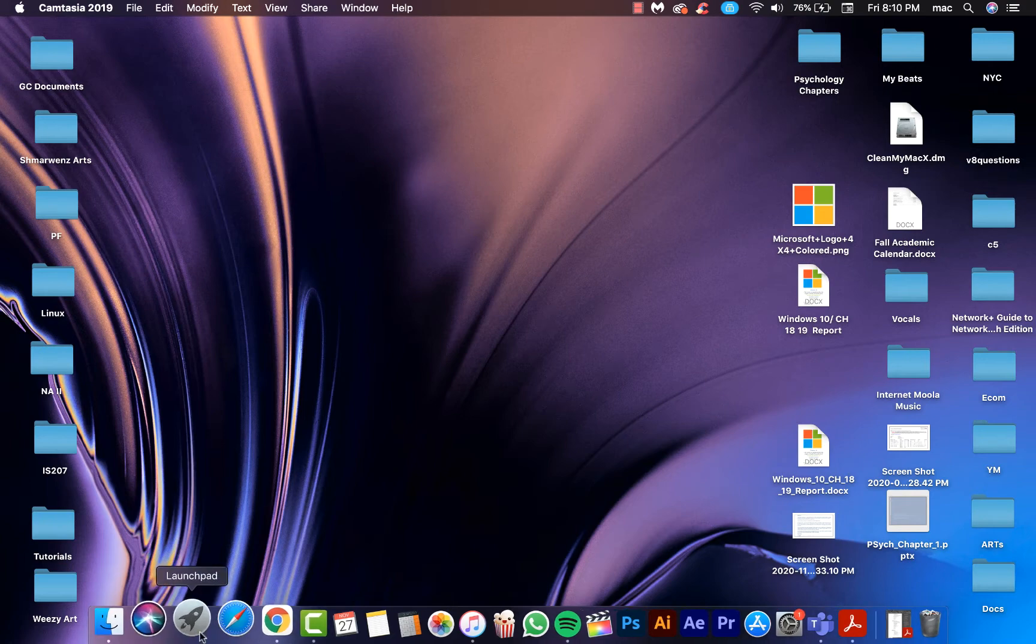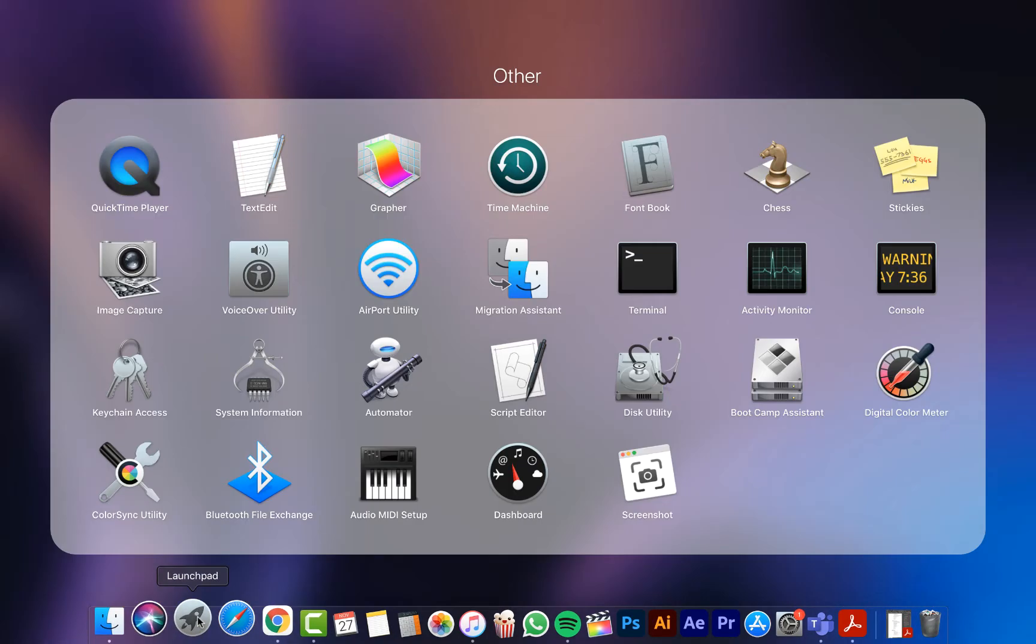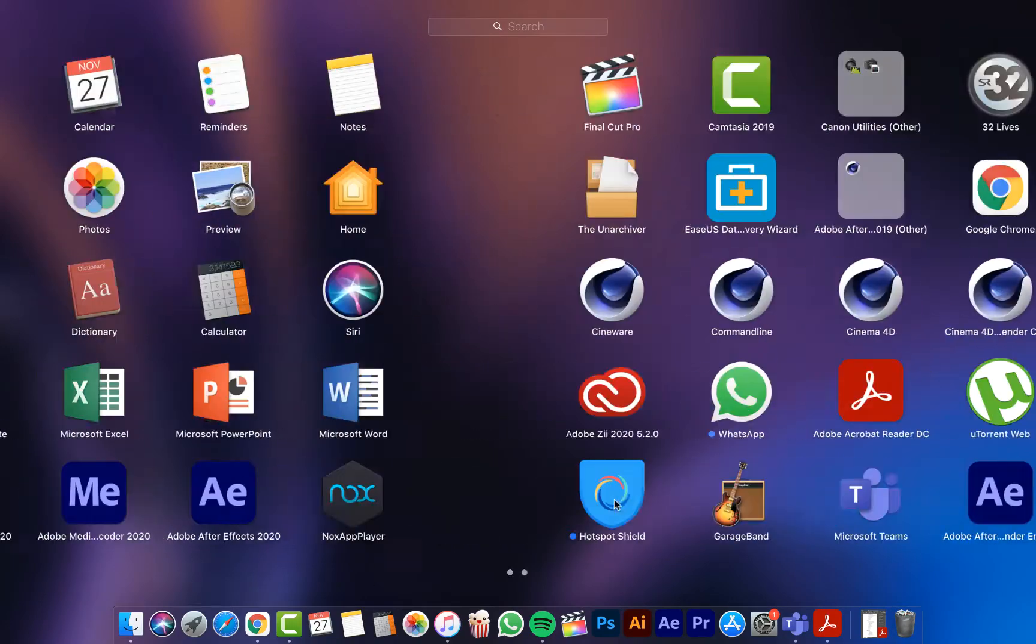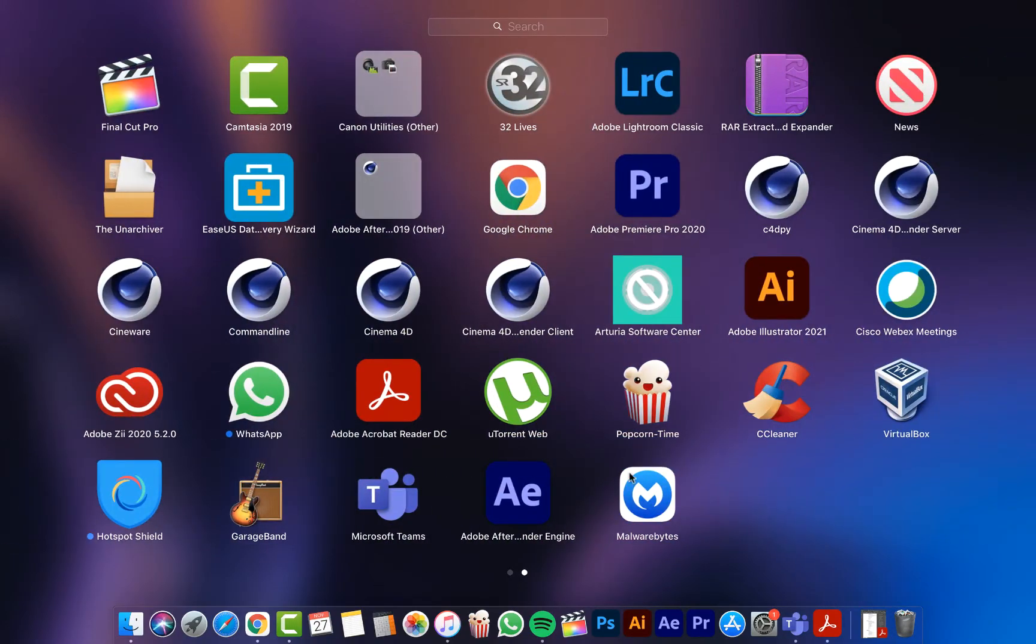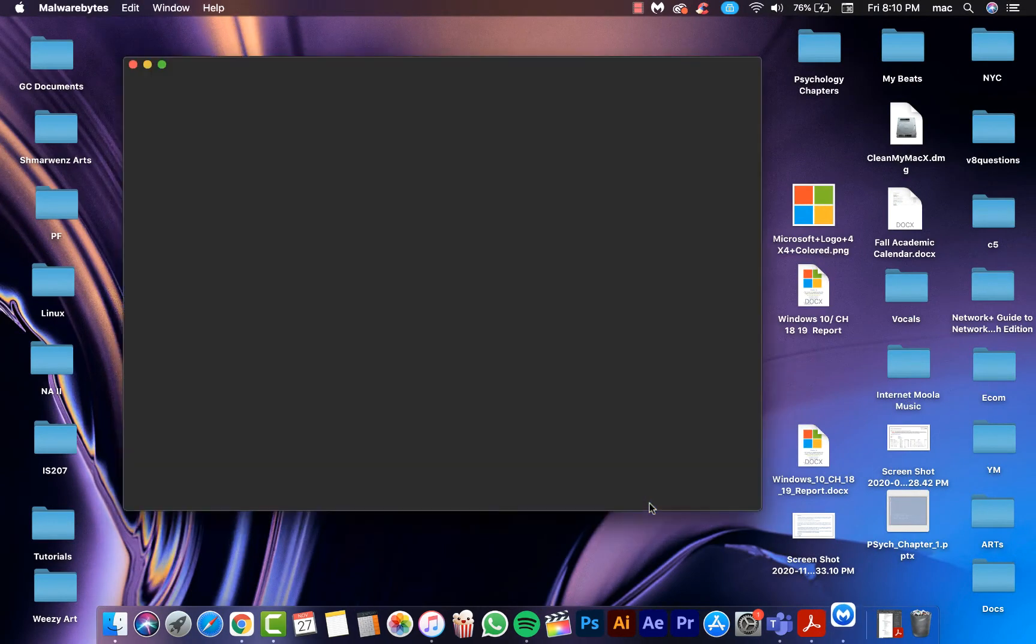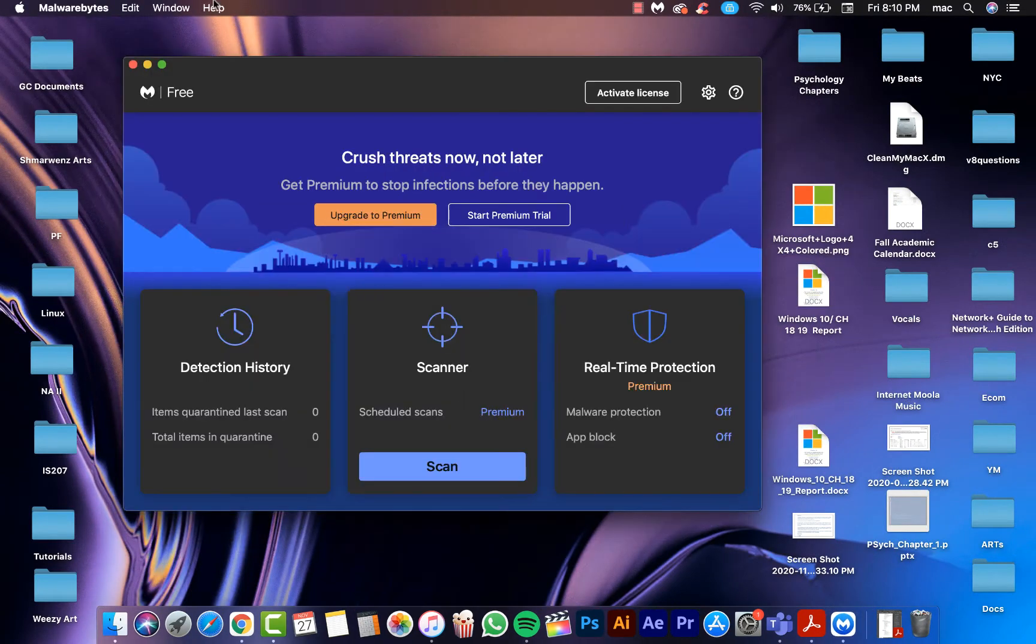The first thing, open the Launchpad and then open the application or the program Malwarebytes. As you see, here is the application.